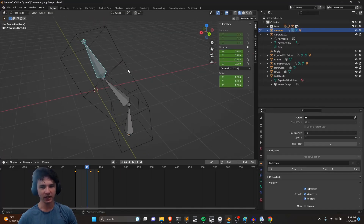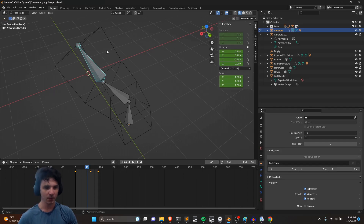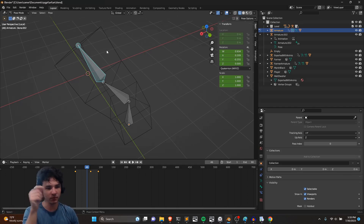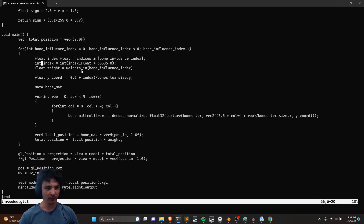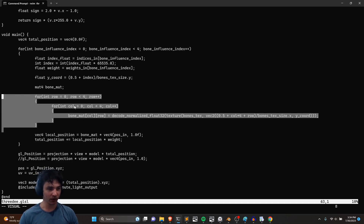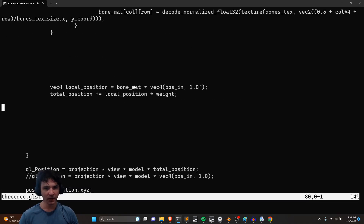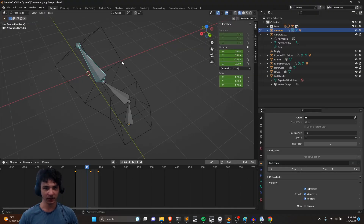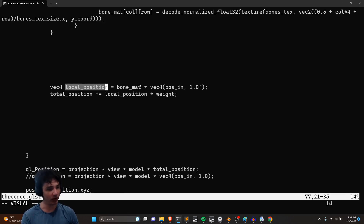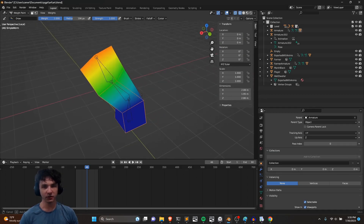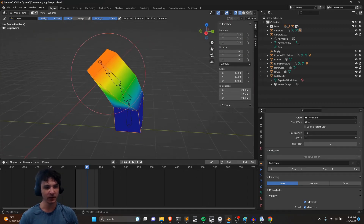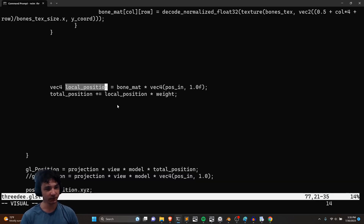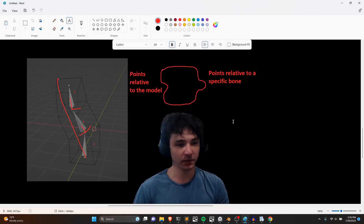Each vertex point is actually influenced by more than one bone. In the vertex shader, each point can have up to four bones that influence it, each with a weight. You can visualize this in Blender — a top vertex might be influenced by one bone with weight 0.8, another by 0.2, and a third by zero. You do the transform process for each bone and then add up the resulting position multiplied by that weight, so each bone matters proportionally in the final summed position.